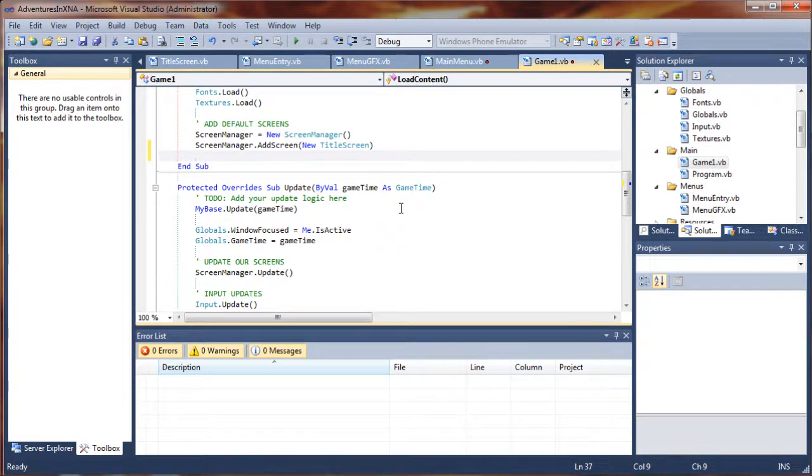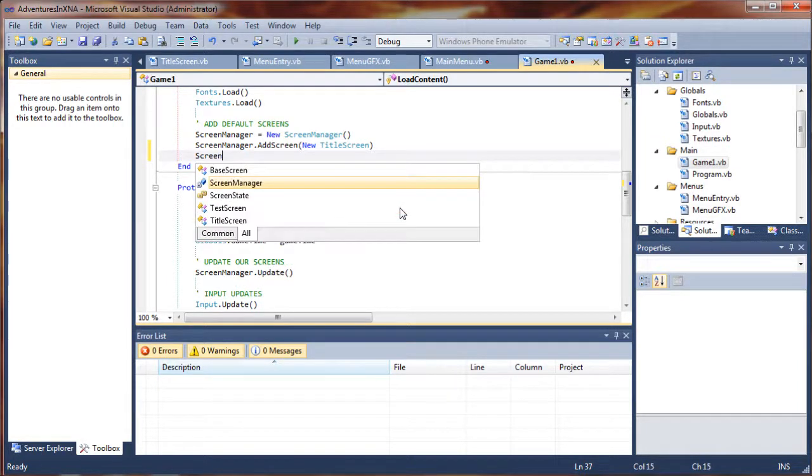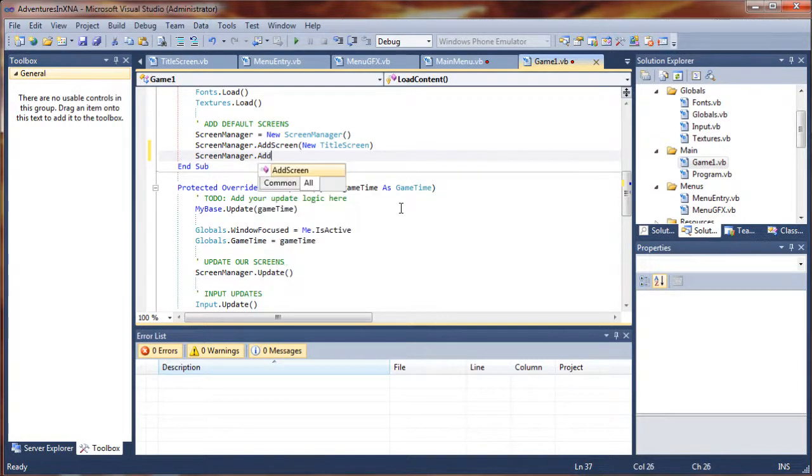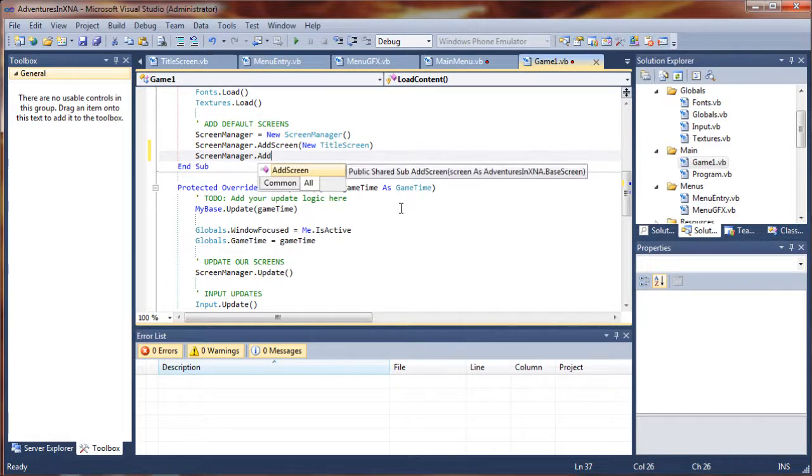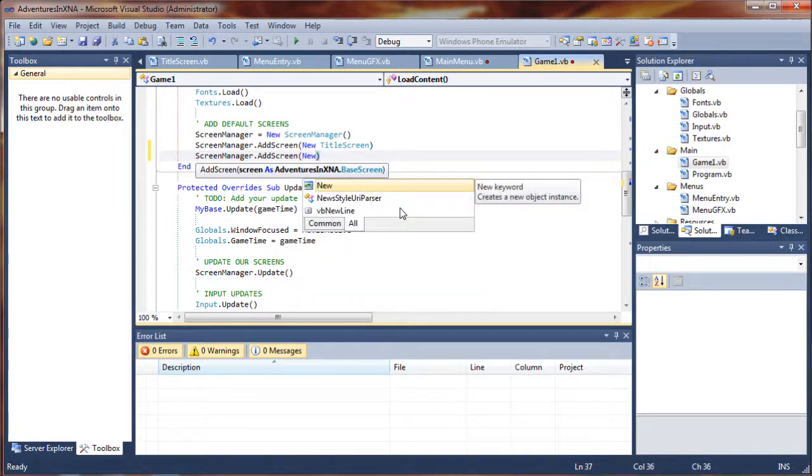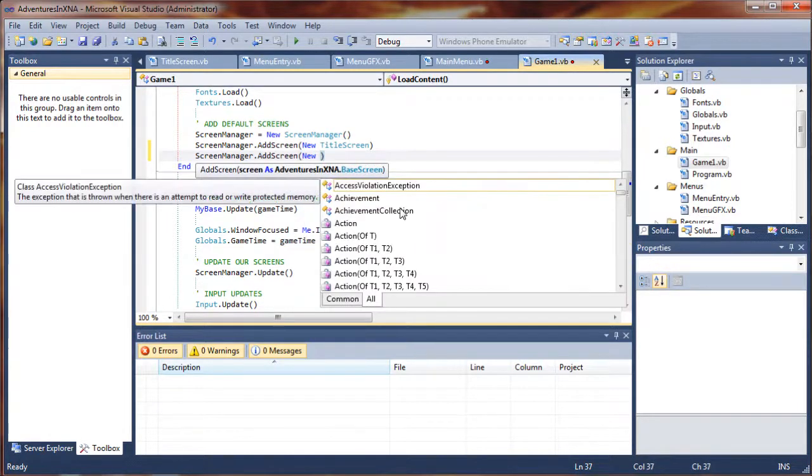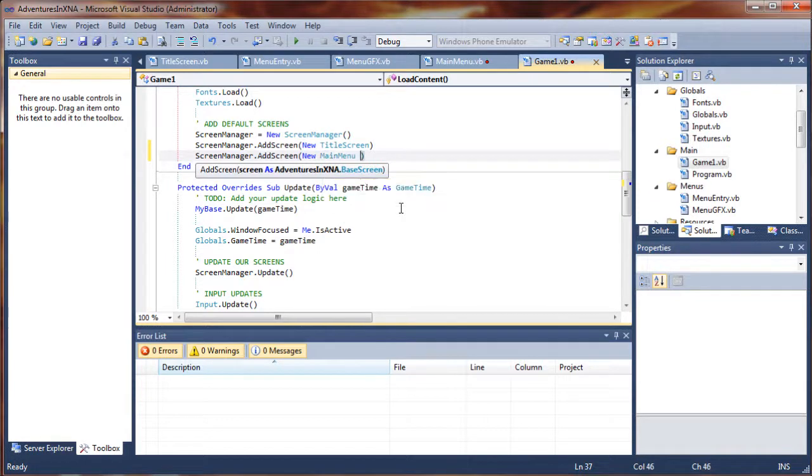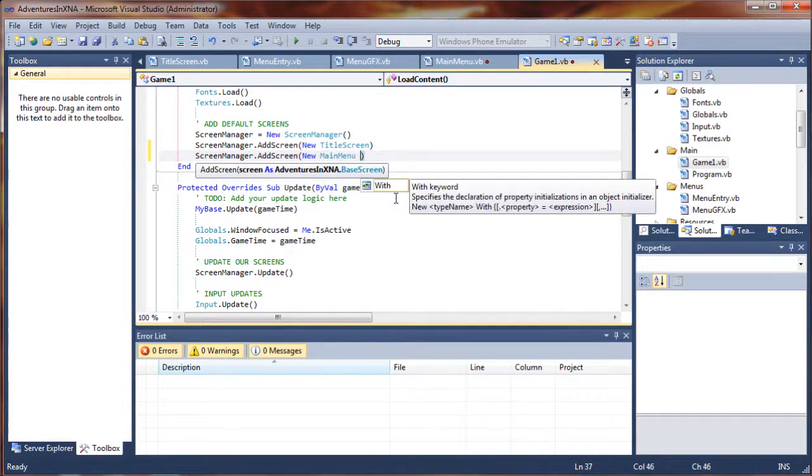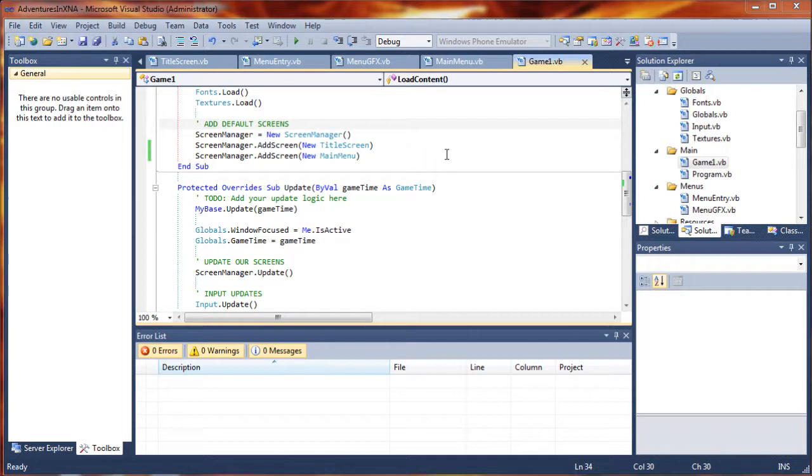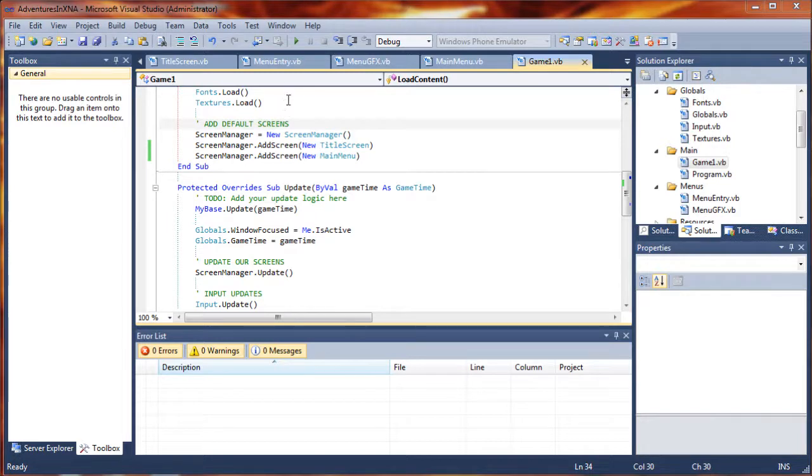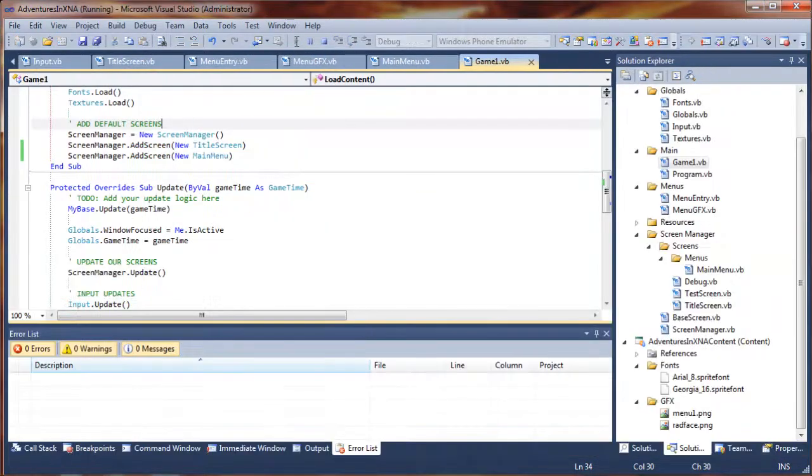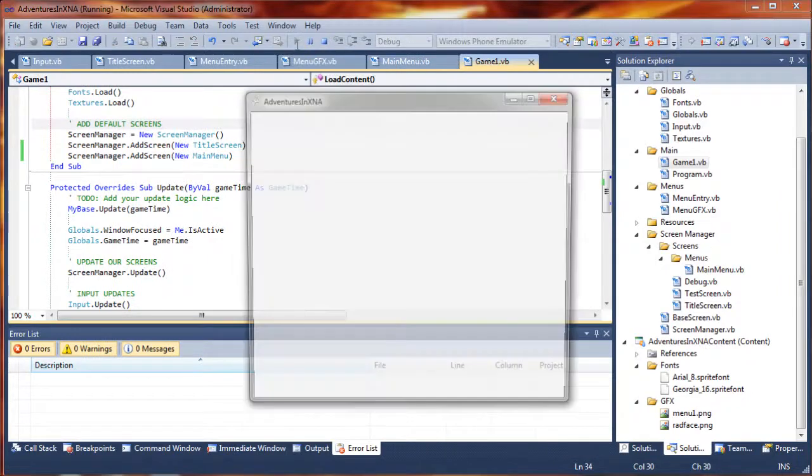So I'm going to say screenmanager.addScreen and this is going to be a new main menu. Now with that, we should actually be able to test this and see our menu on the title screen if it's drawing correctly. Let's go ahead and start the debugger here.